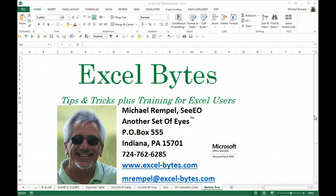Hello everyone, Mike Rempel from Another Set of Eyes with today's Excel Bytes blog post. Today we're going to take a look at Paste Special Paste Link.